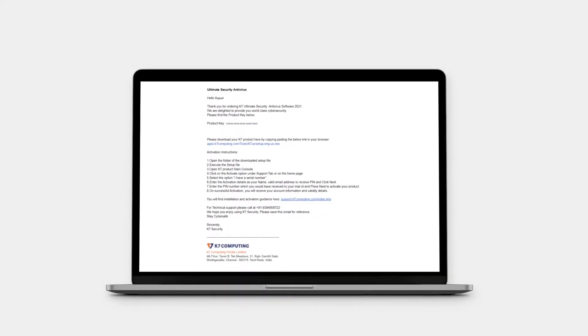After ordering the K7 antivirus, you will receive a mail with a product key and some installation steps.